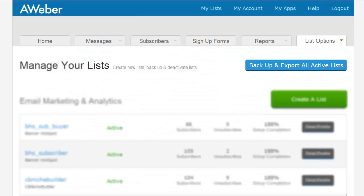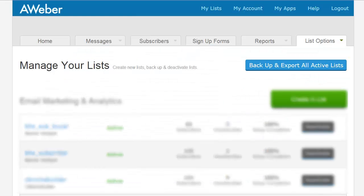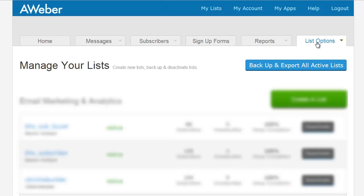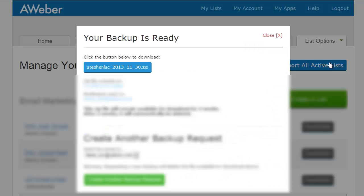If you're using something like AWeber, in my opinion I like AWeber better in terms of this type of feature. GetResponse has a lot of good features that are way better than AWeber as well. With AWeber, in terms of the backup feature, if you click on list options, click on backup and export all active lists.